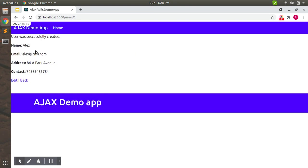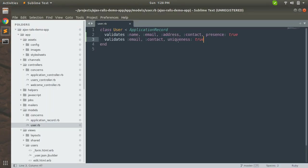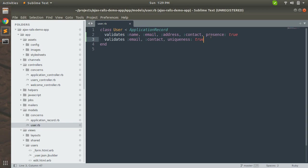So now you'll see that manish@theredcms, the same has already been taken. Right, here this has been saved. So here our validation works. We need only these two validations here, like contact and email uniqueness and presence: true, and name and address only presence: true.